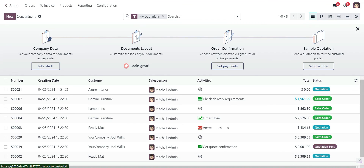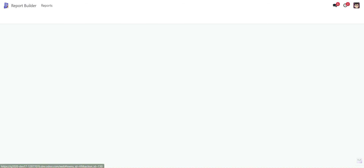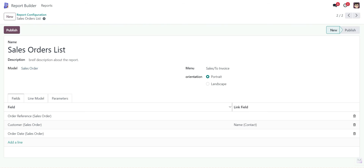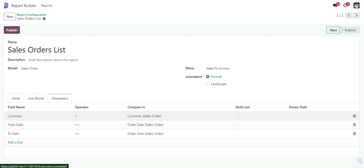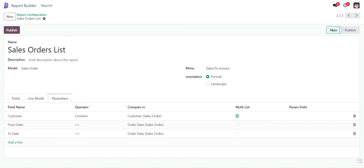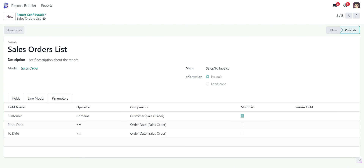If you want multiple customer selection, you need to make some changes. Go into the Report Builder, open Sale Order List, unpublish it. In the parameters, apply the multiple list option — when you apply multiple list, the operator will change automatically to contains. Save it and then publish it. It has been published.